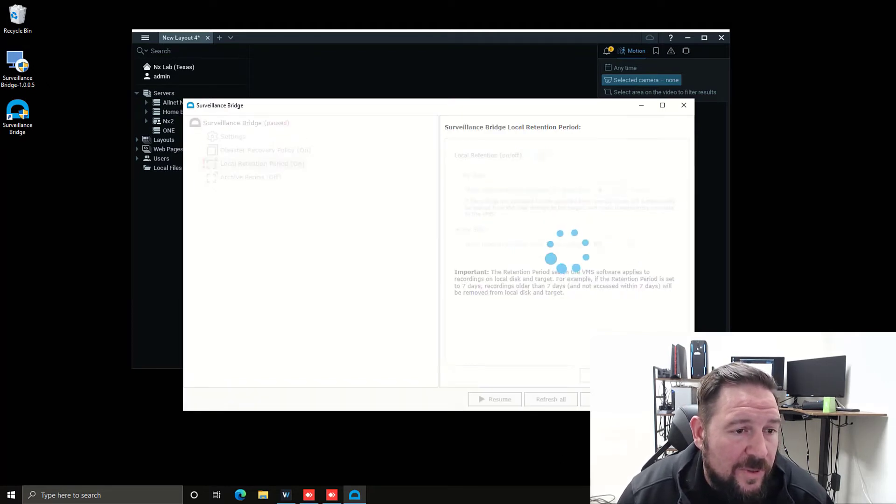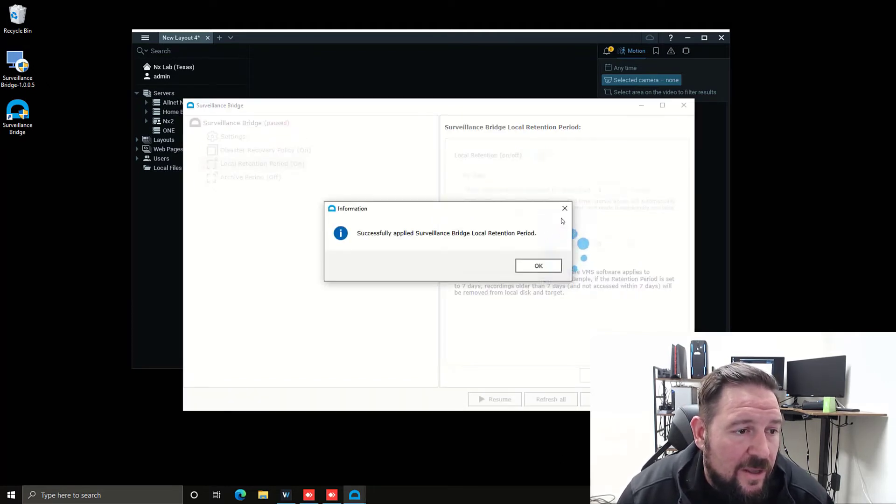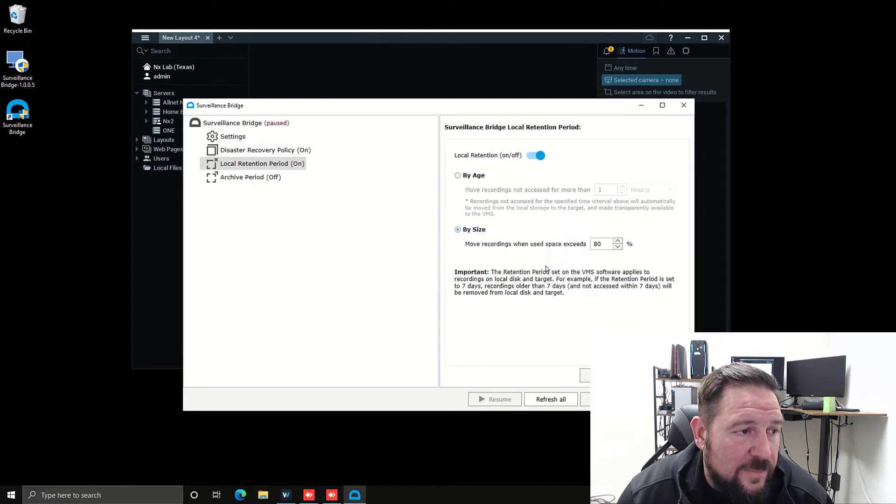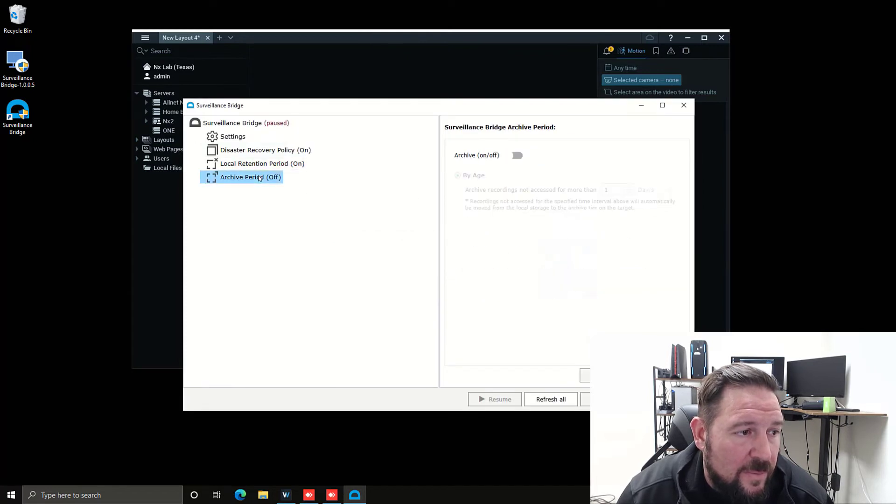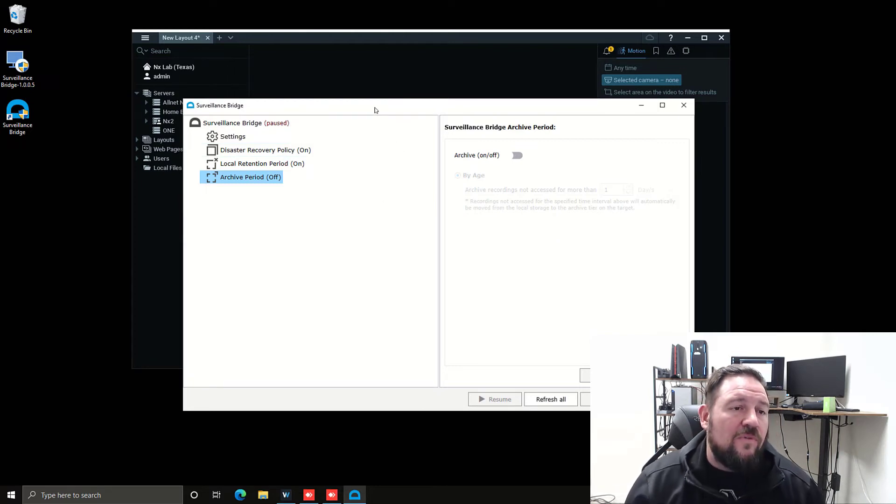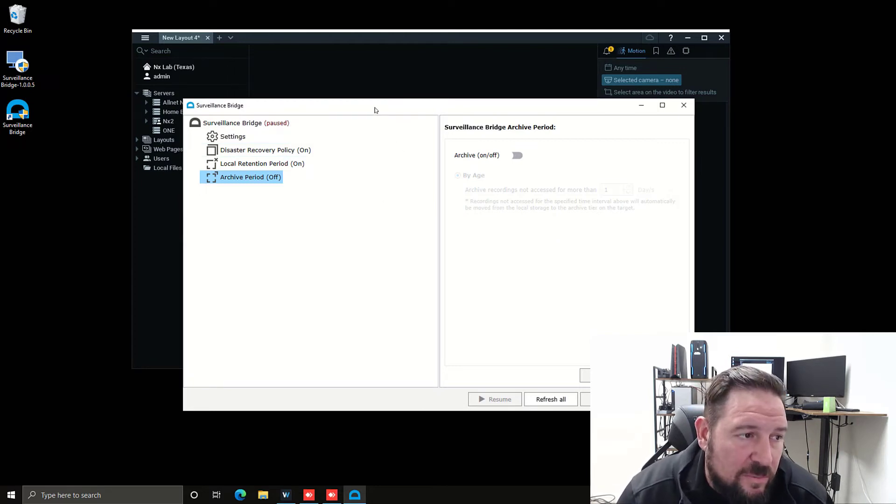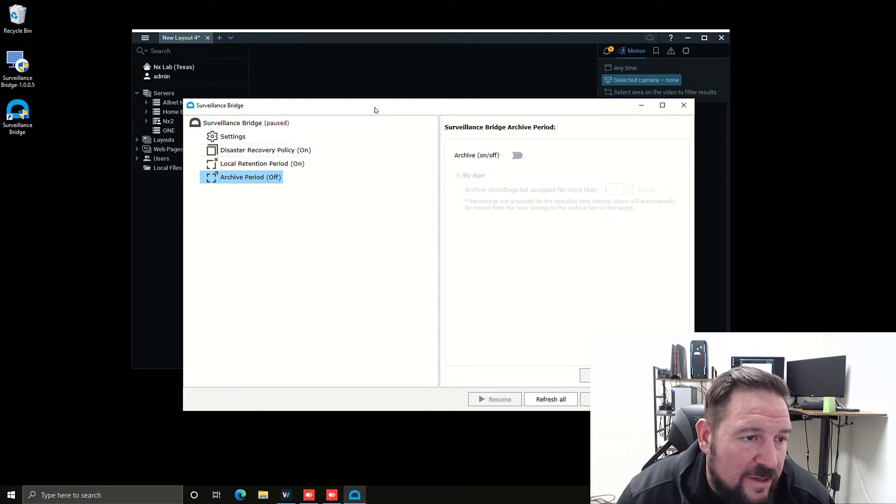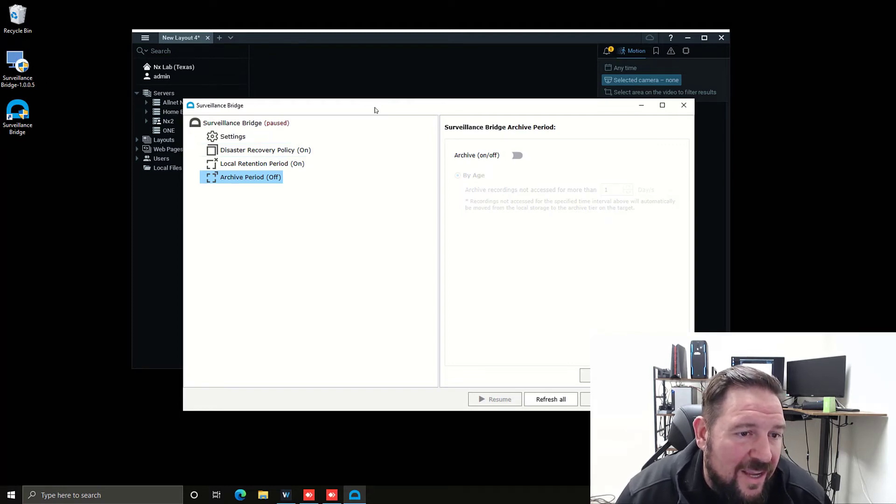I'm going to press apply here, 80%. And then archive period, basically the same thing. If I want to archive something and move it off of the system completely, then I can use this by age. I'm not going to do it right now.